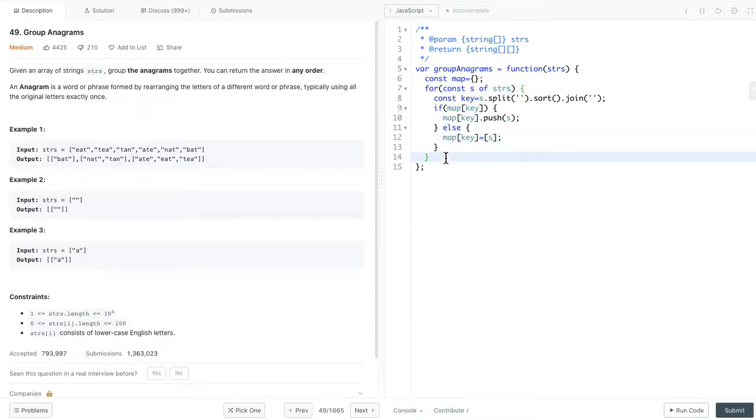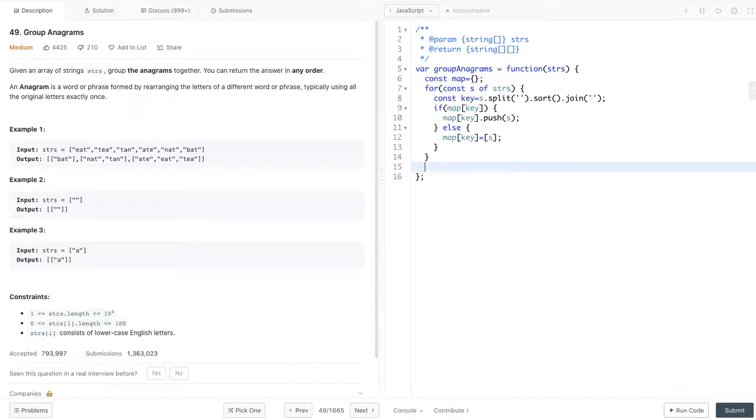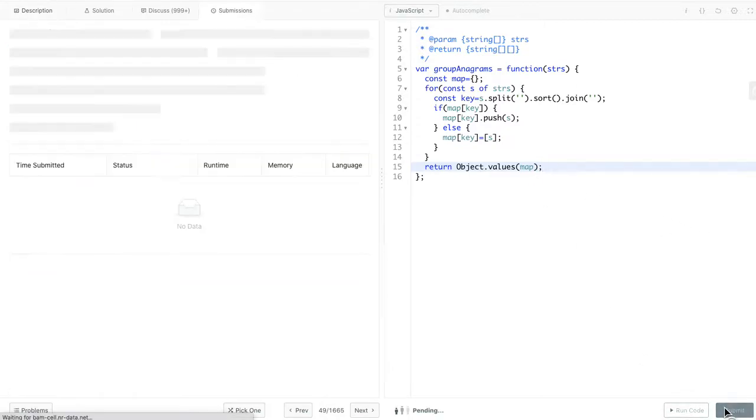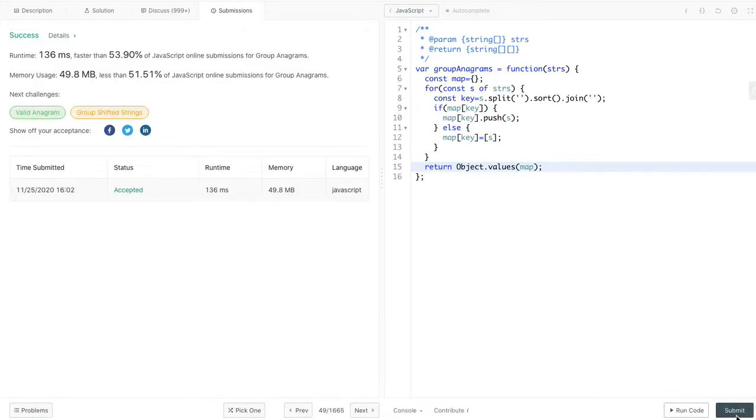In the end, we can simply return the map. But what we need to return is an array. We can do object.values map. This will get all the values and change them into an array. Let's submit. It looks good.